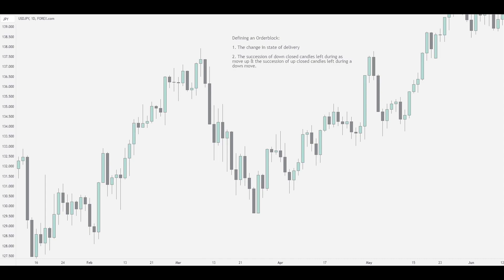What an order block actually is is the succession of down-close candles left during a move up, and a succession of up-close candles left during a down move. This is a misconception, as most people think the very last down-close candle is the order block, rather than the succession of down-close candles.